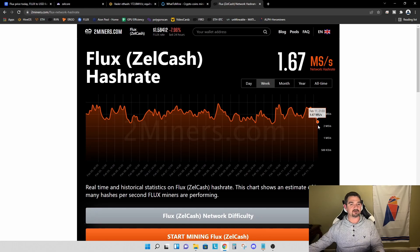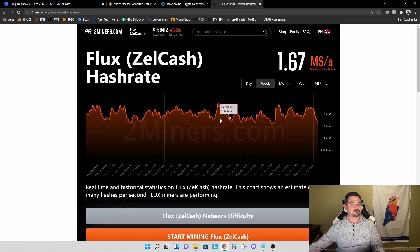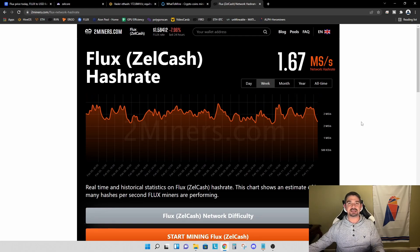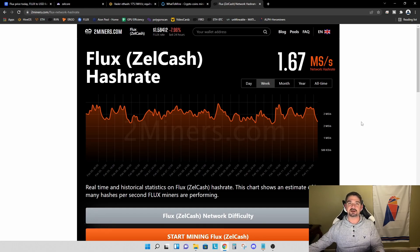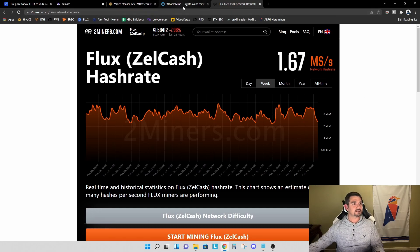If you want to calculate your profitability, it may be worth looking at somewhat of an average number over some period of time. Because these instantaneous numbers are not necessarily reflective of what you will see if you were to mine for a day, a week, or even a month.